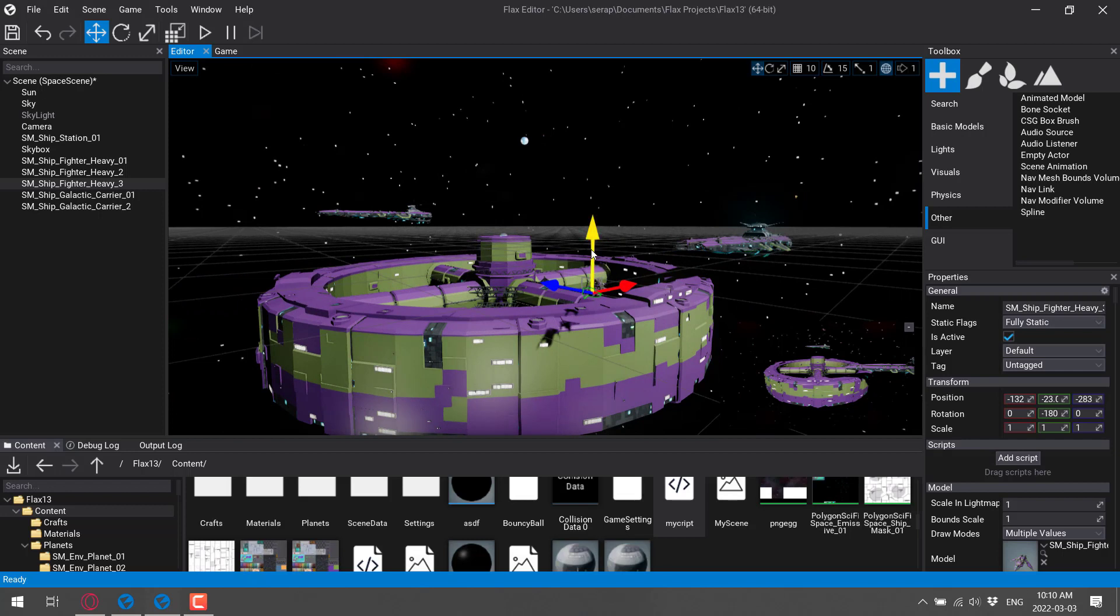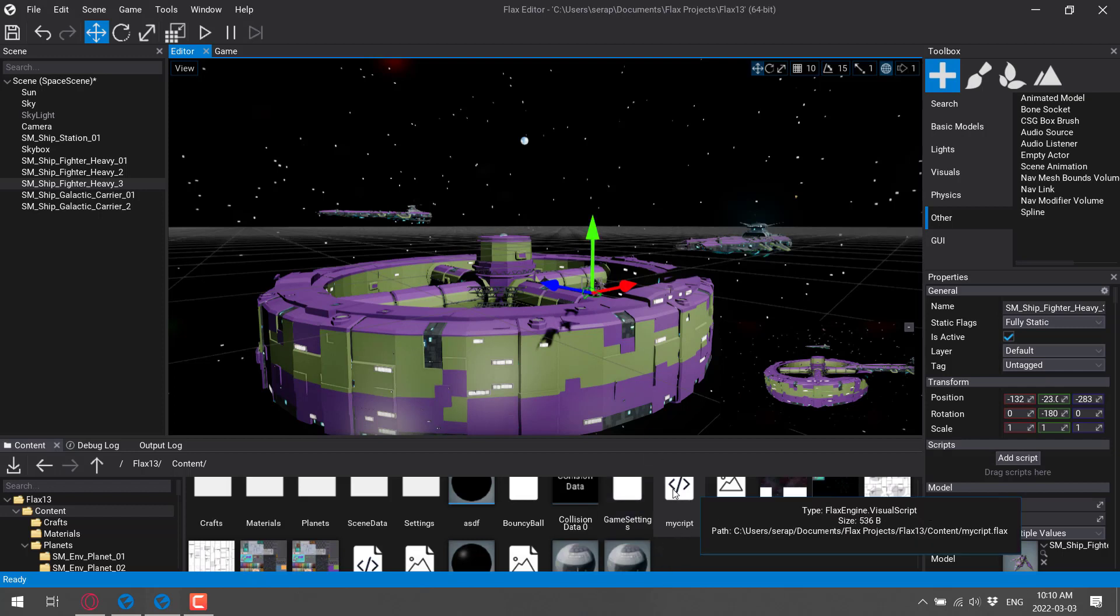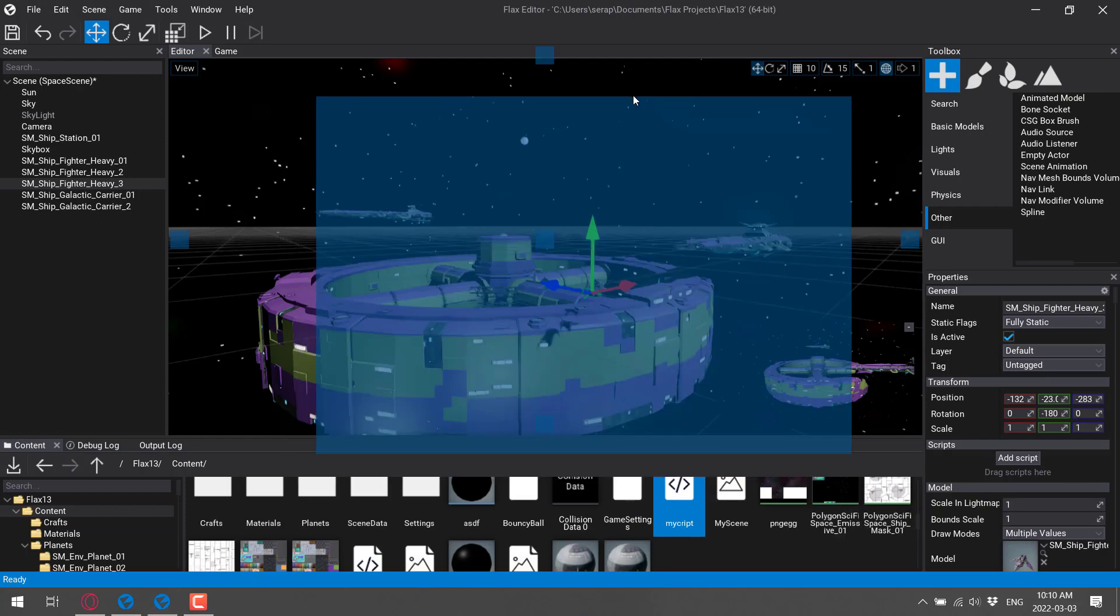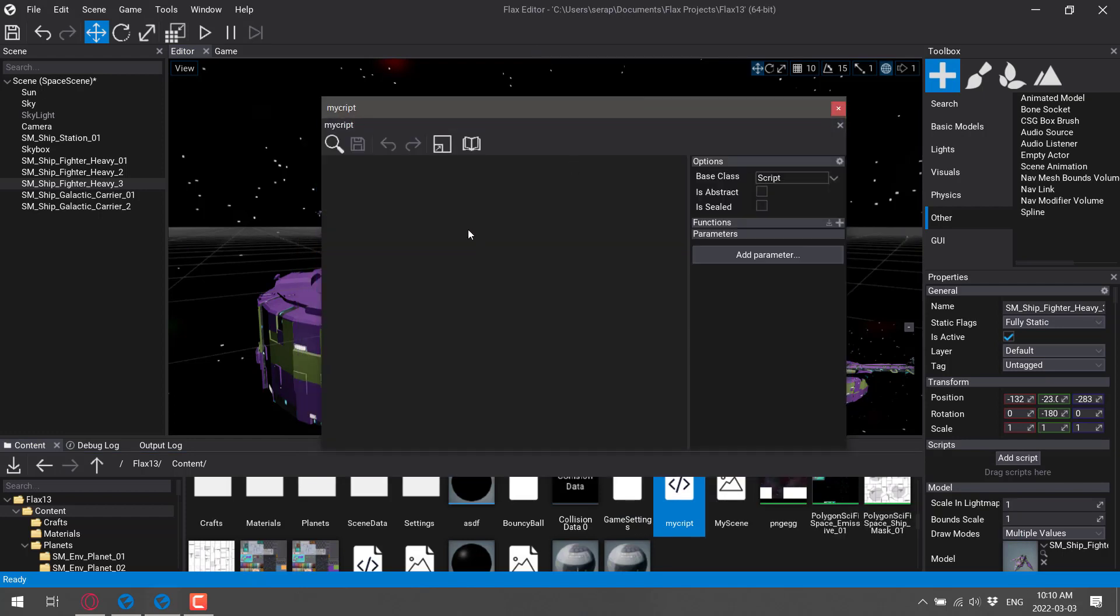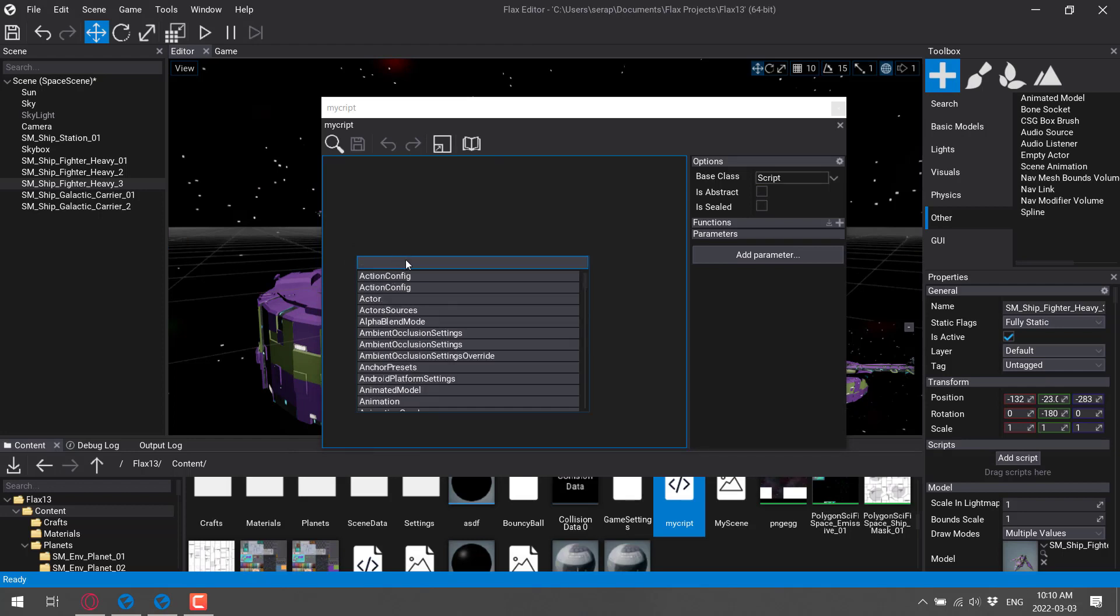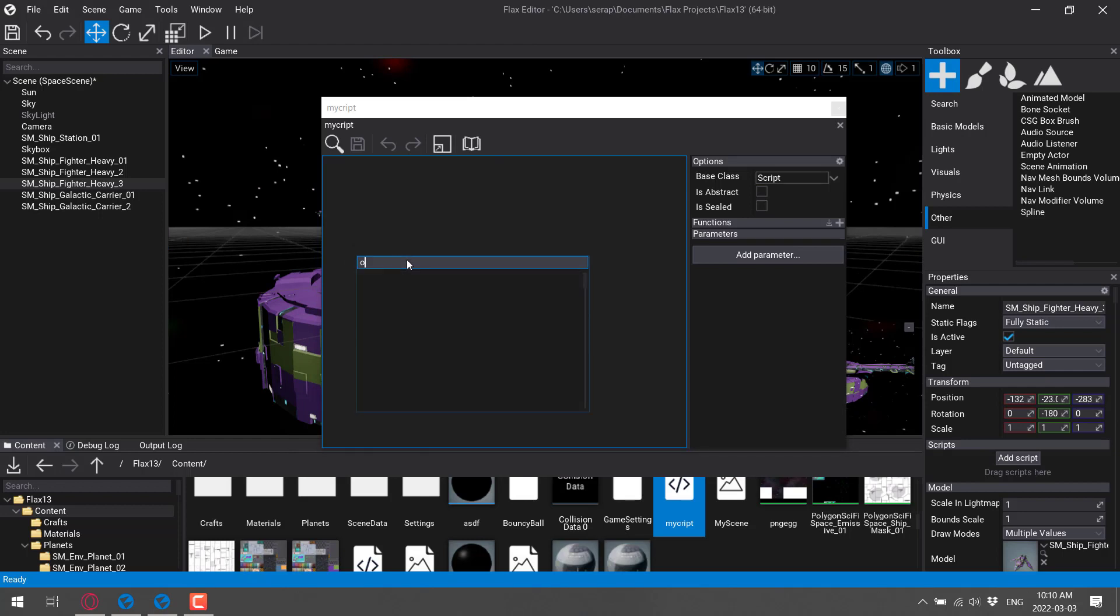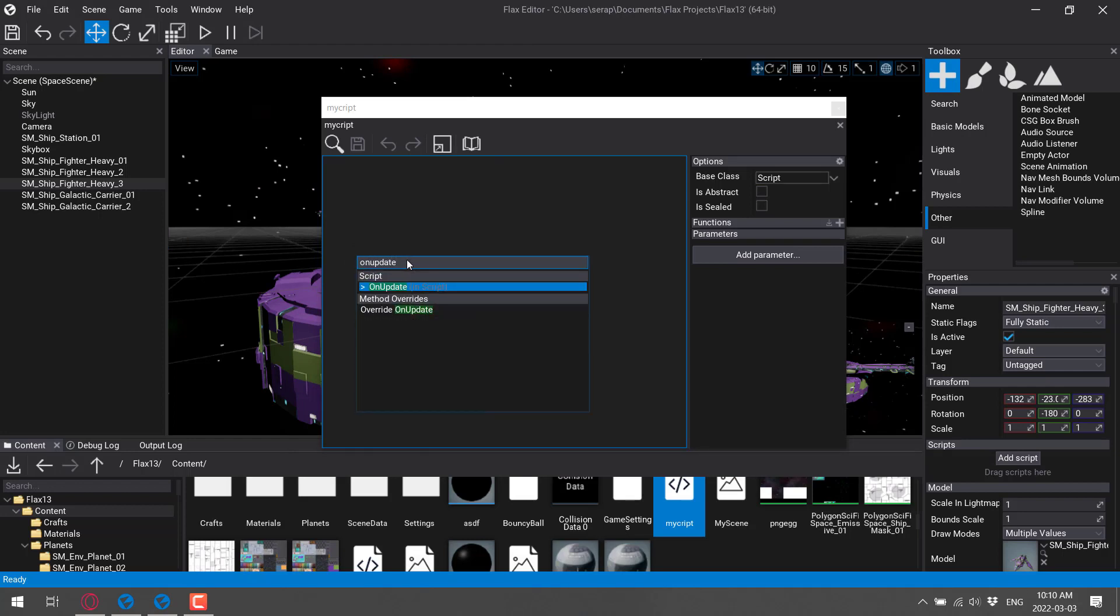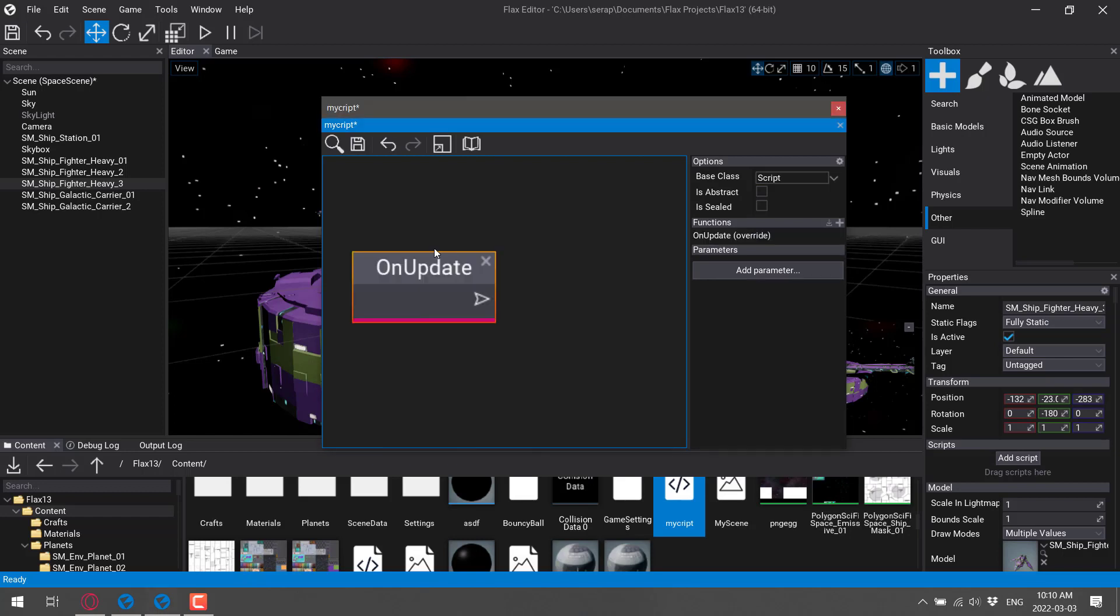Now, there is a lot of functionality in Flax. For example, what programming languages do you use to code in Flax? Well, you've got a couple of different options. Immediately, right in the editor itself, you've got this visual scripting language. If you're familiar with, say, Blueprints, it's sort of like Blueprints Lite. You can come down in here, and we could do, say, onUpdate. You see you've got a number of different methods, so I'm going to override the onUpdate method right here.